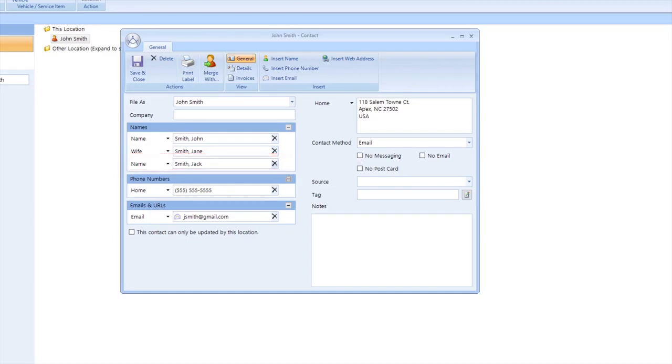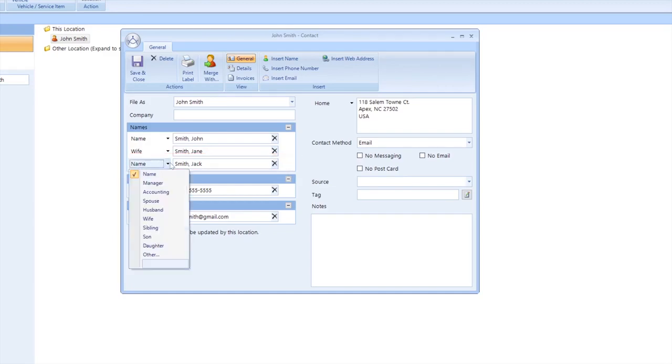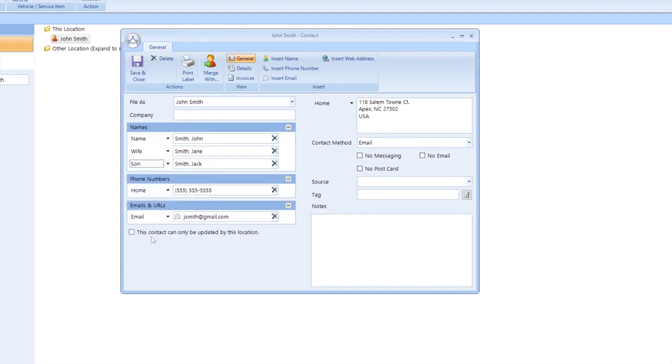I will then click the dropdown next to his name to give him a title in the household. In this case, I will select son, because he is John's son. Now at this time, it would also be a great idea to add Jack's phone number and email.